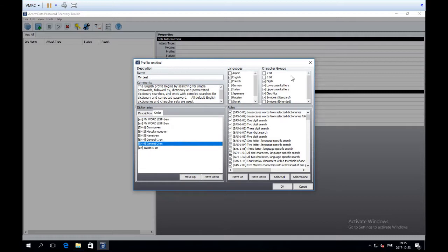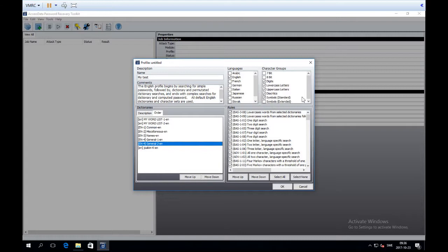Next we have Languages and Character Groups. The language setting is applicable to some of the rules — just choose the language that seems most relevant; in my case it's almost always English, which also works fine for Swedish computers. Character groups define what characters we're looking for in passwords. By default we have digits, lower and uppercase letters, diacritics, and standard symbols. We can also include extended symbols and 7-bit and 8-bit character groups if needed.